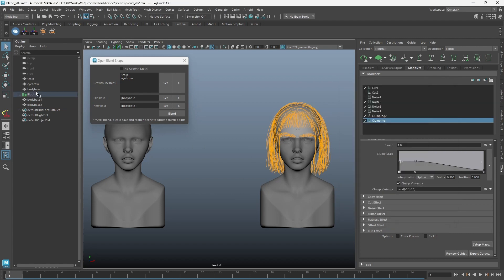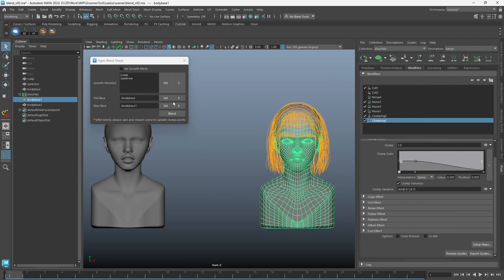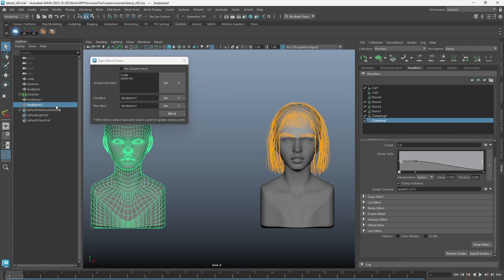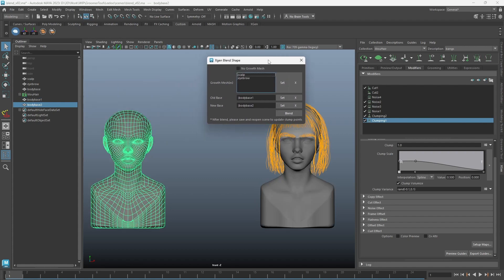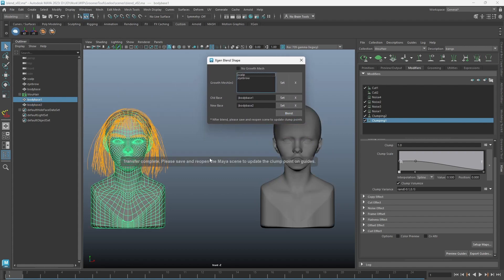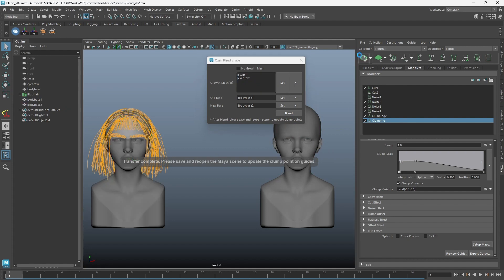Let's blend it to another updated model with the same topology. Sometimes, even if the topology is the same, some degree of fix will still be required to the x-gen guides.